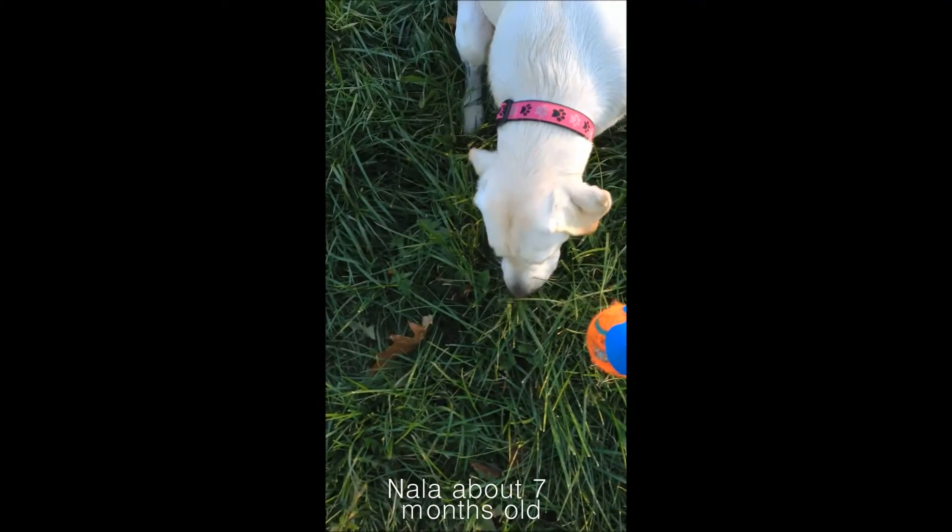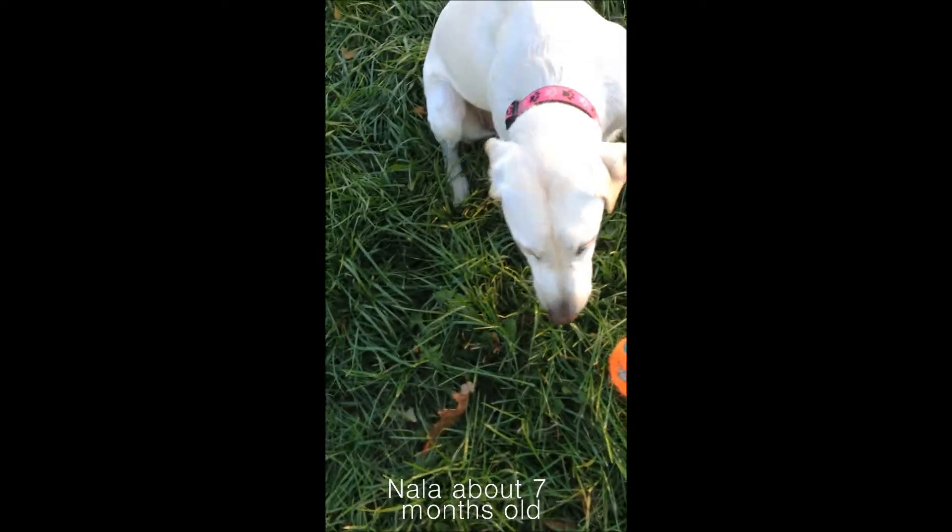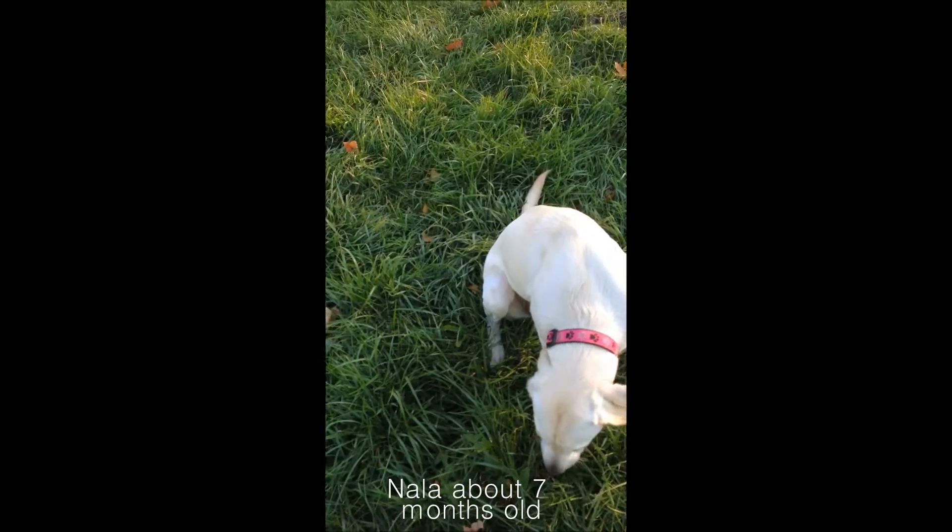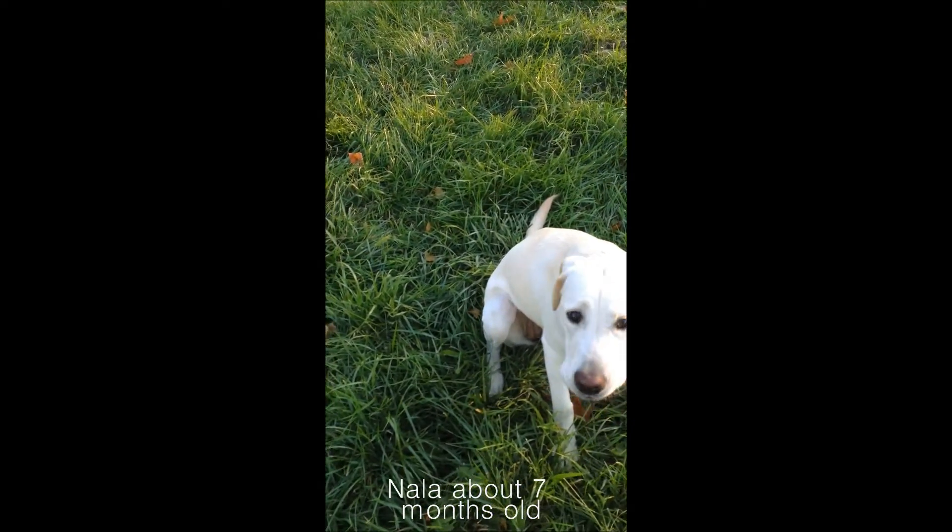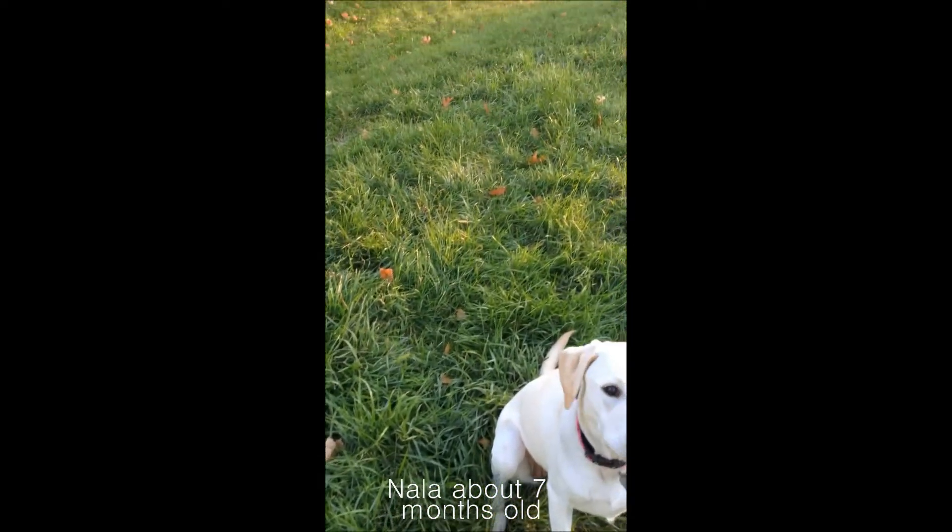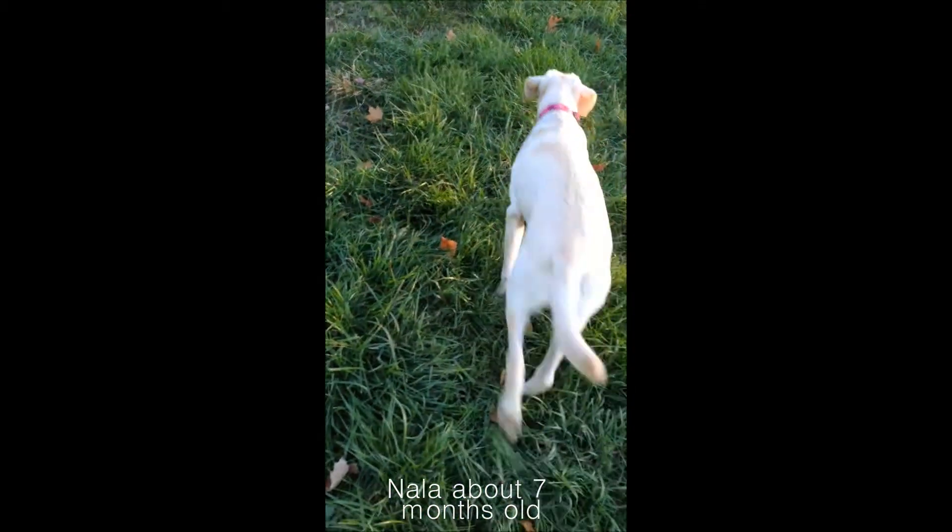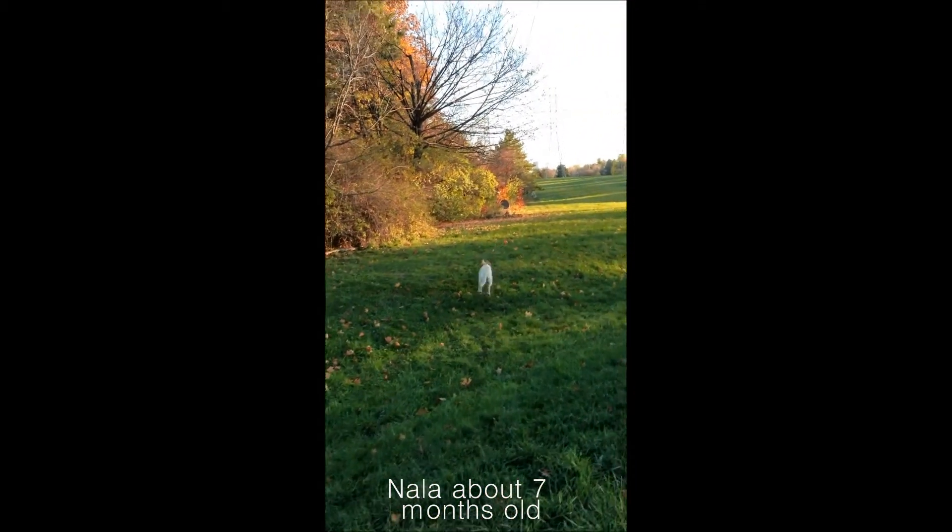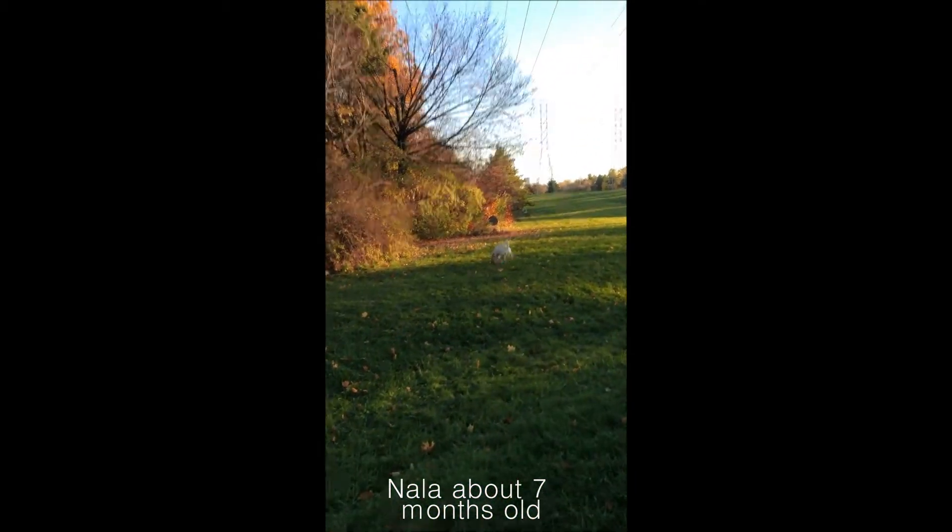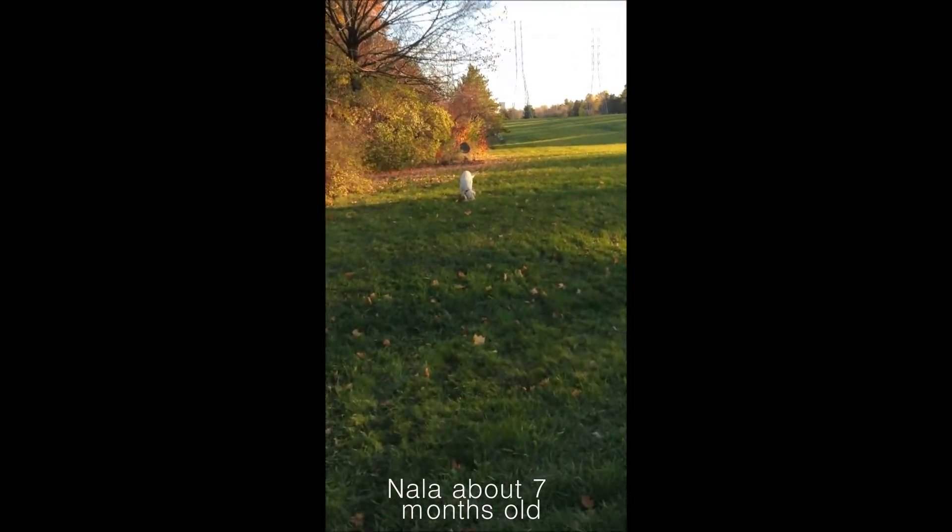Come on, don't eat the grass. Come on. Ready? Go get it, girl. Go get it. Good girl. Bring it to dad.